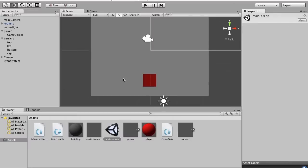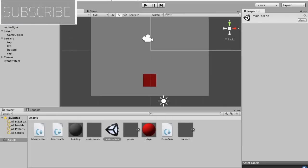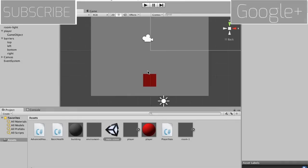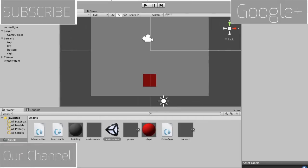Hey guys, this is jrp77 from JG and Games and I'm going to be continuing my tutorial series on how to do a 2D RPG in Unity 3D. To start off, if you'd like, please subscribe — you can click on that button up there. If you'd like to see our Google Plus page where we post a lot of stuff, click up here, and if you'd like to see our YouTube channel you can click down here.